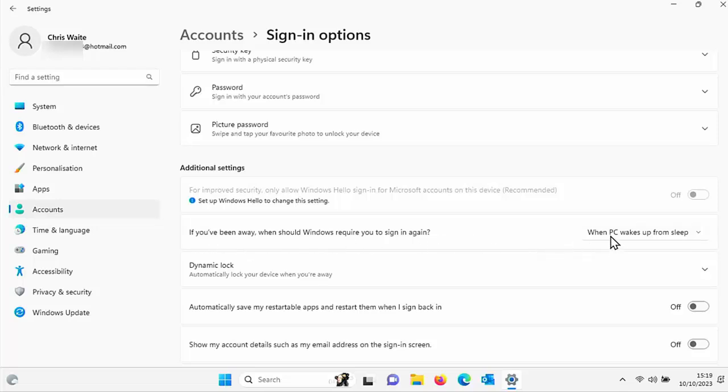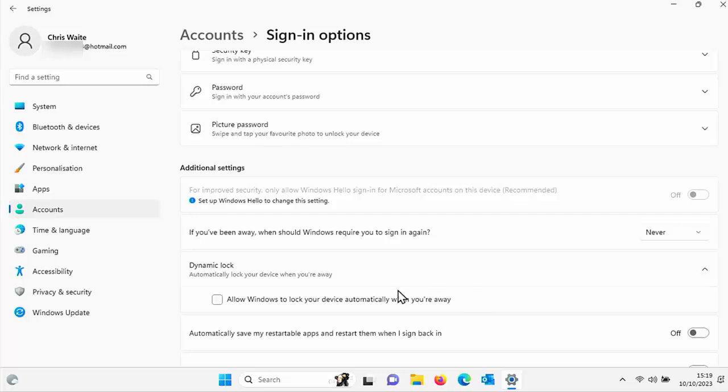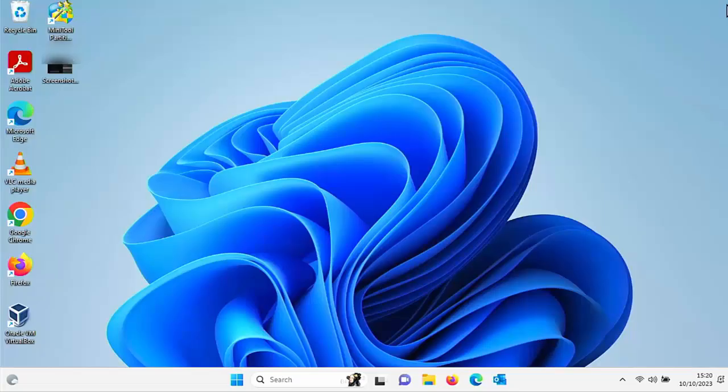So at the moment it's set to when PC wakes up from sleep, so click on the drop down and select never there. You've also got there below it dynamic lock so just make sure there's no tick to the left of allow Windows to lock your device automatically when you're away and then we can just click on the cross just up there.